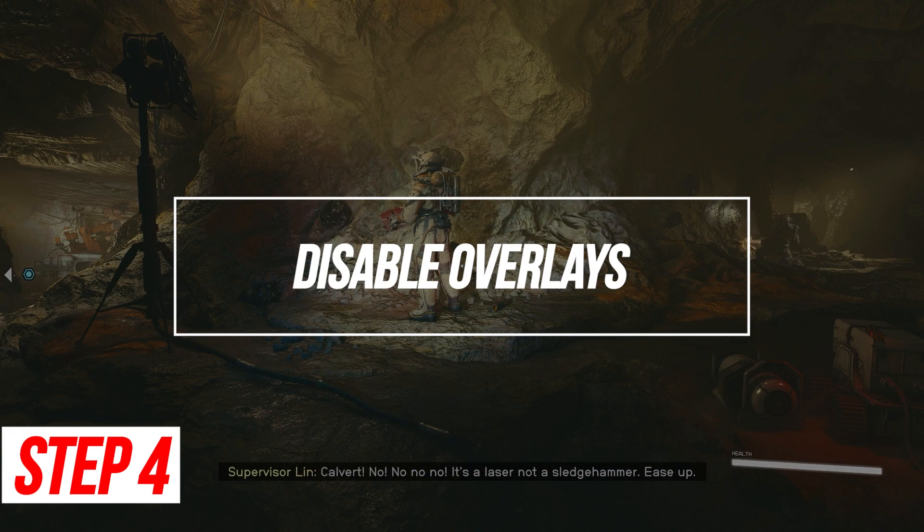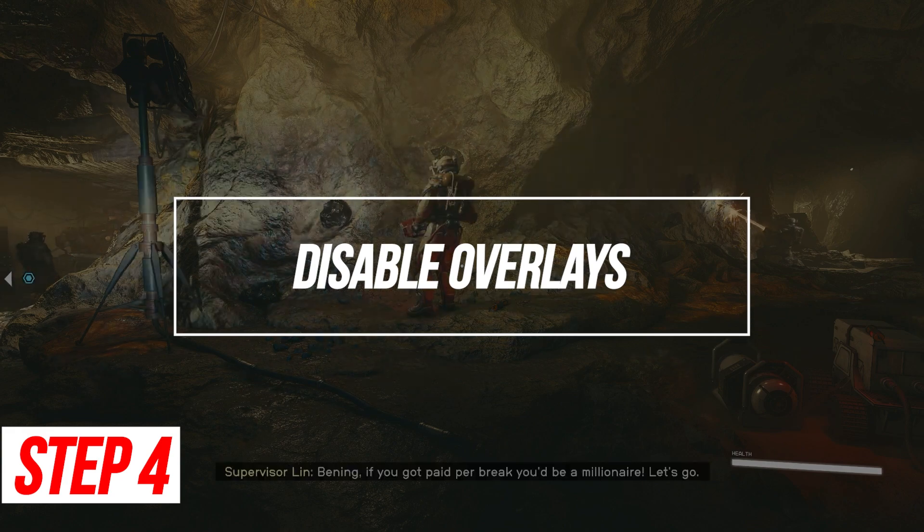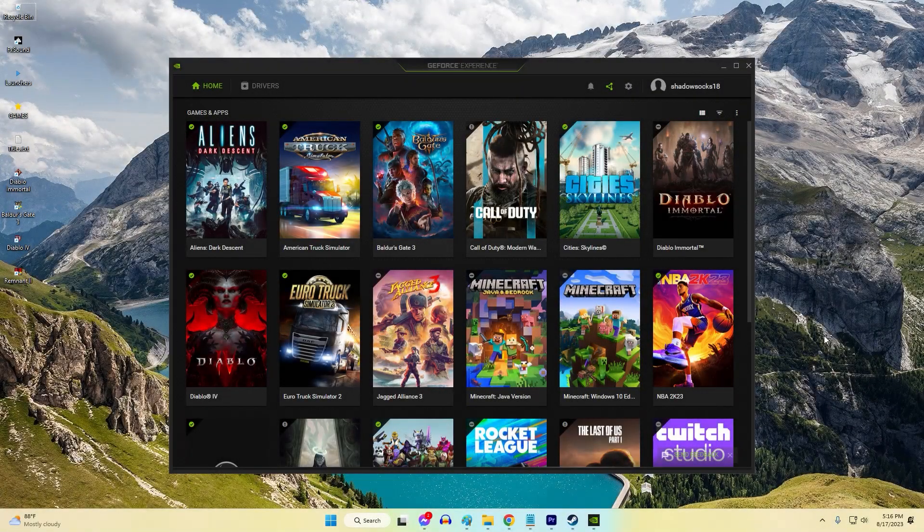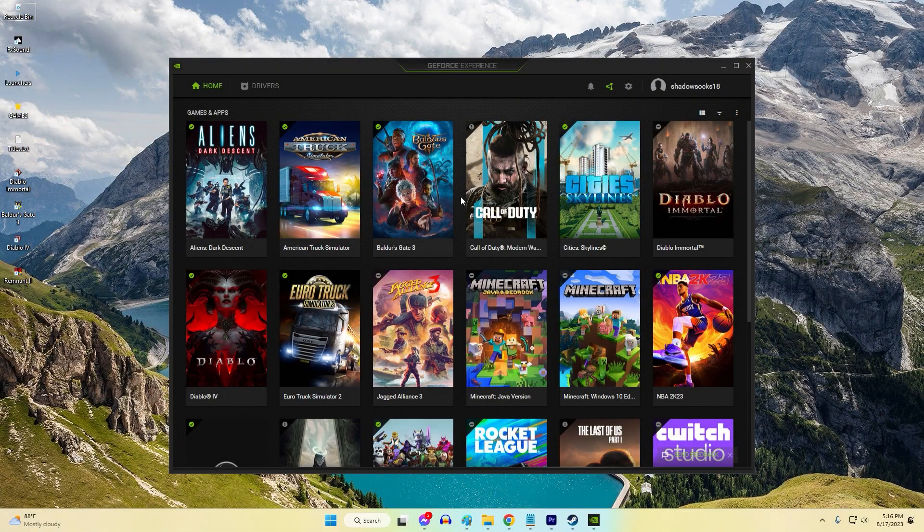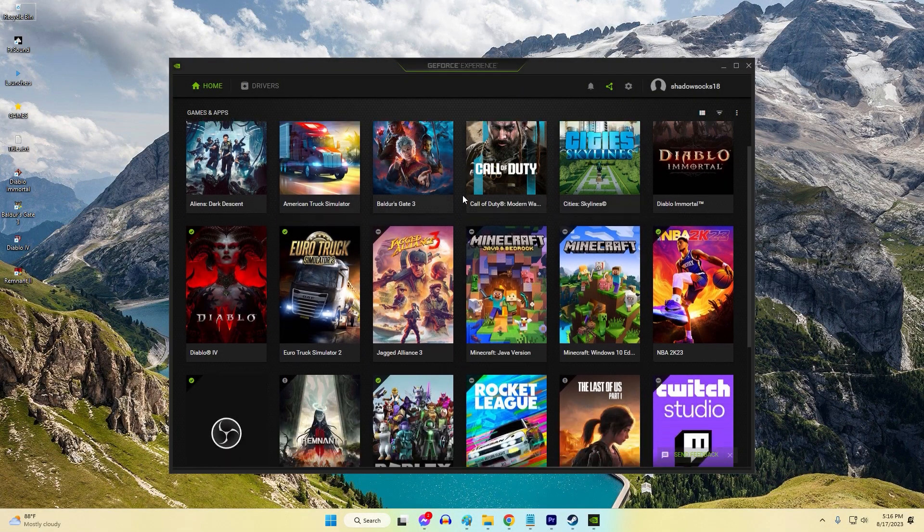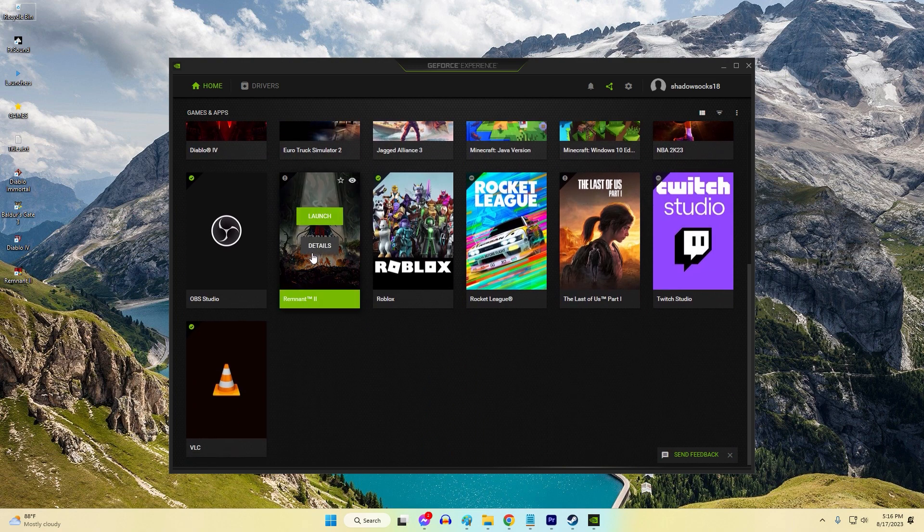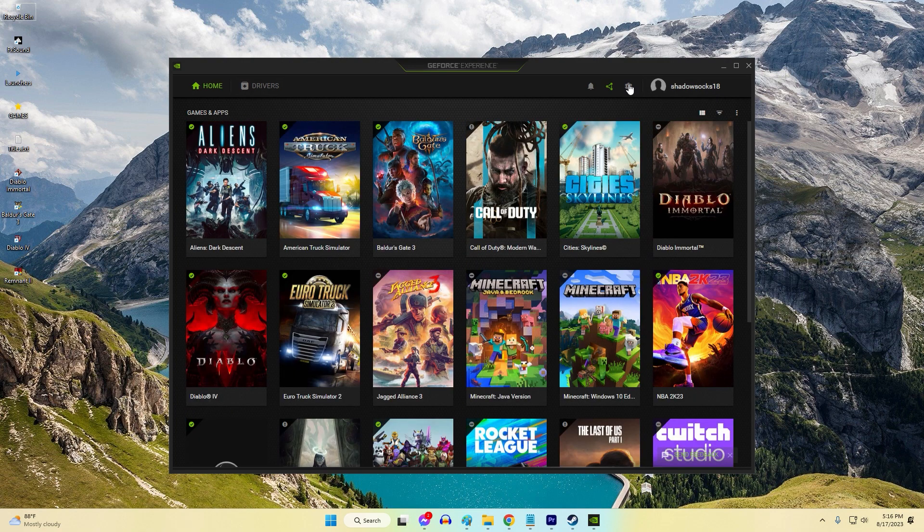Disable Overlays. Software overlays from apps like Discord, NVIDIA GeForce Experience, OBS, or Xbox Game Bar can conflict with Vulcan.